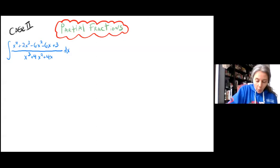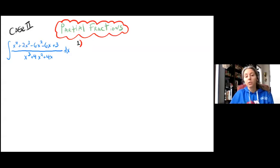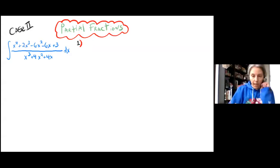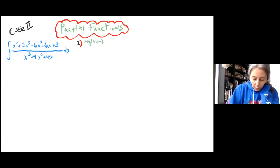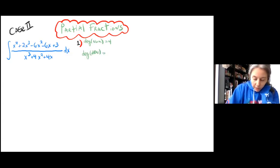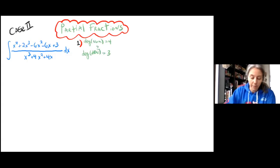So let's start with the steps of partial fractions. We know that the first step tells us that we should divide if necessary. In this case, the degree of the numerator is 4 and the degree of the denominator is 3. And 4 is indeed bigger than 3, so we are going to have to divide this time.